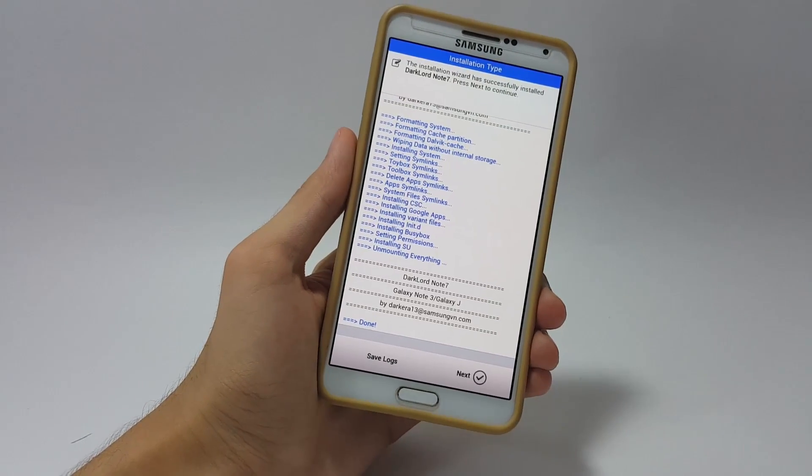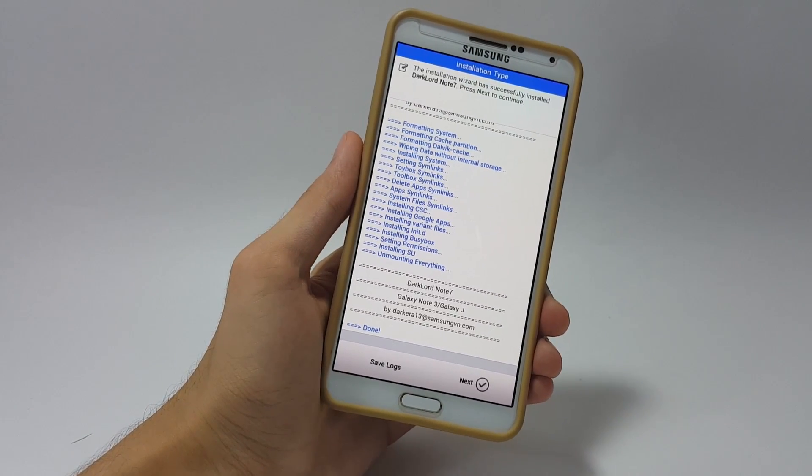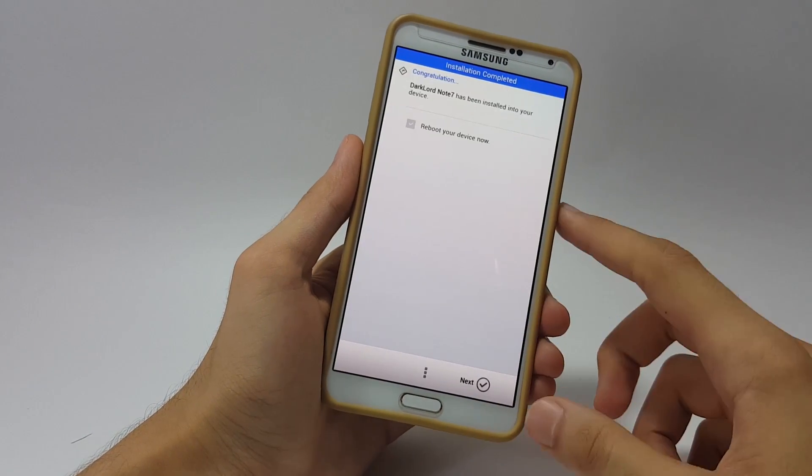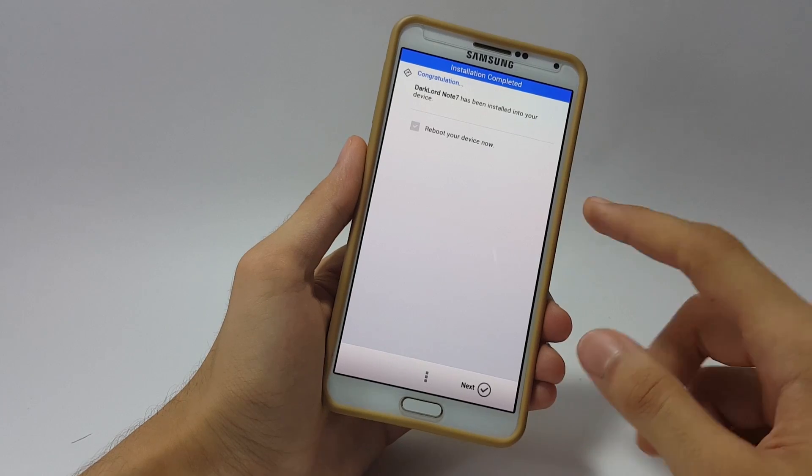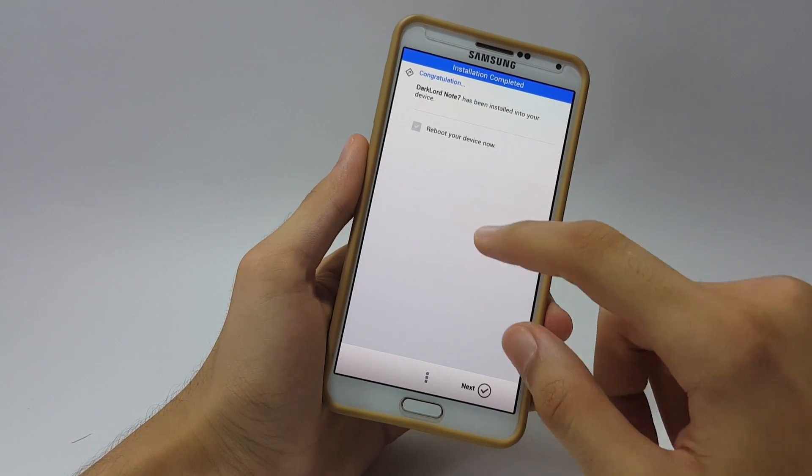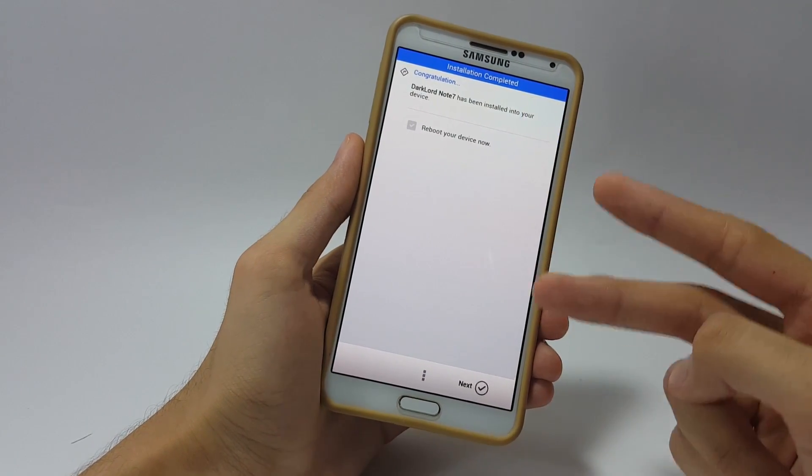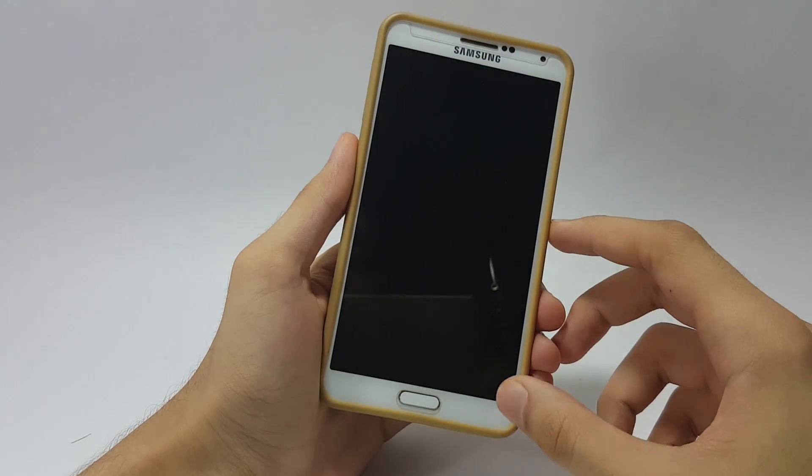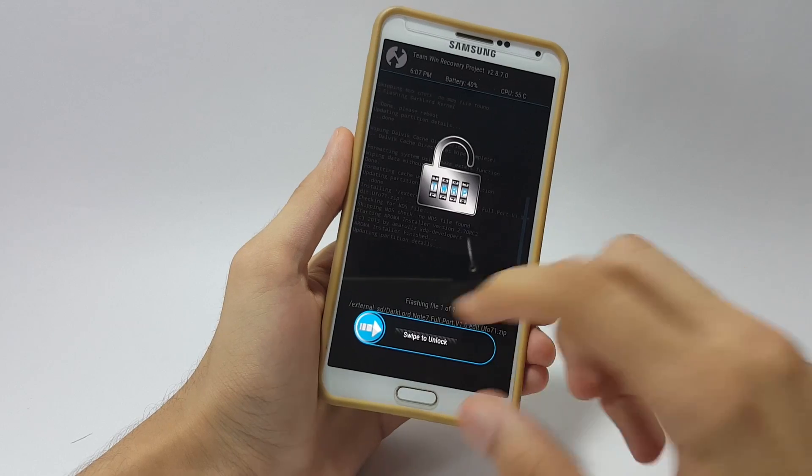Once your ROM is installed you have to click next and just do not checkmark reboot your device now because there are two more files that are to be flashed. Click on next and move to the location where you have saved your files.